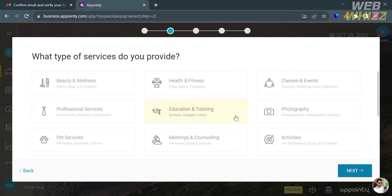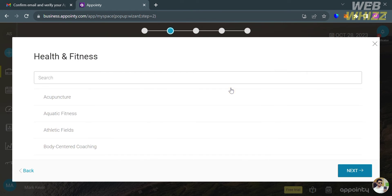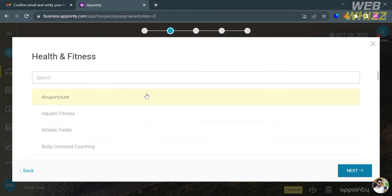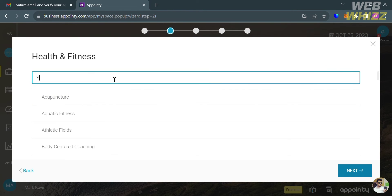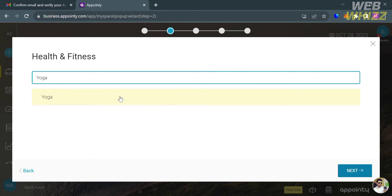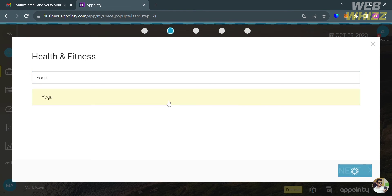After that, it will ask you what type of services you provide. I'm going to choose Health and Fitness, and for the specific service, I'm going to choose Yoga. Search for 'yoga,' click on it, then proceed by clicking the next button below.